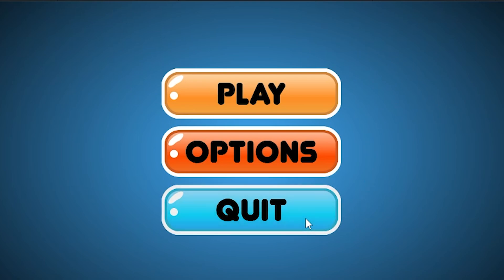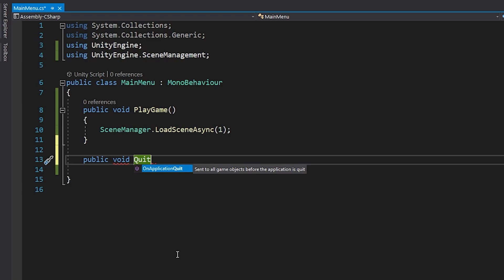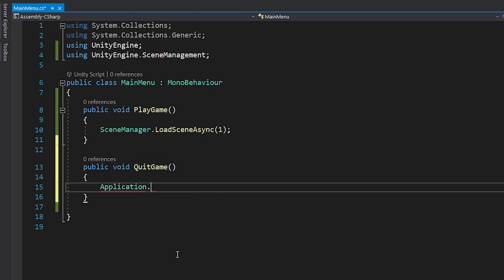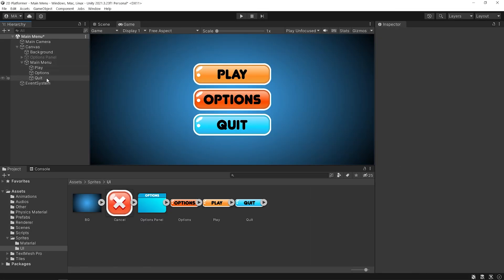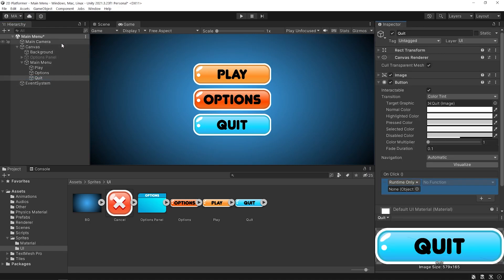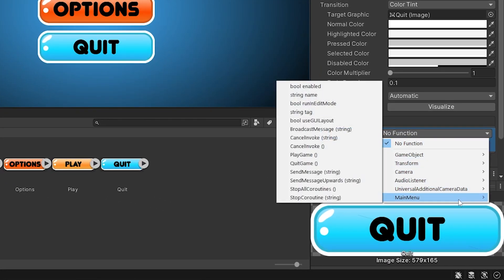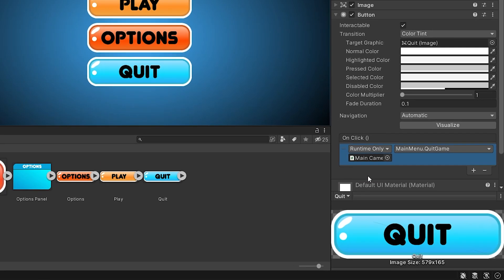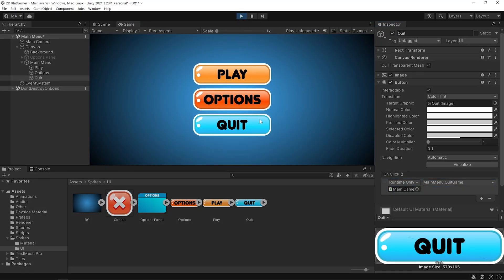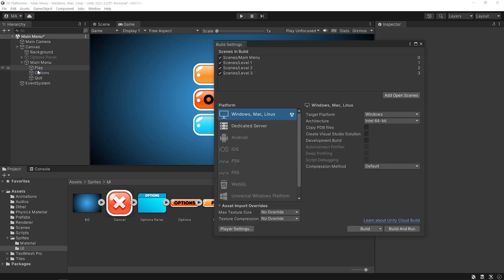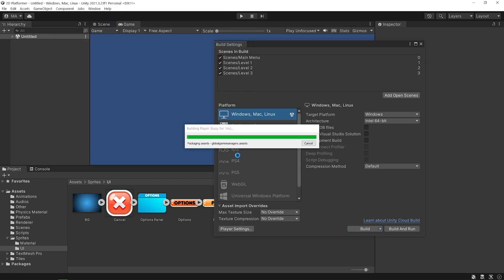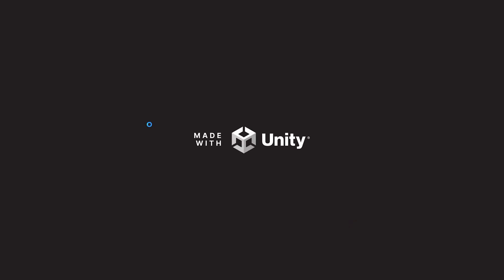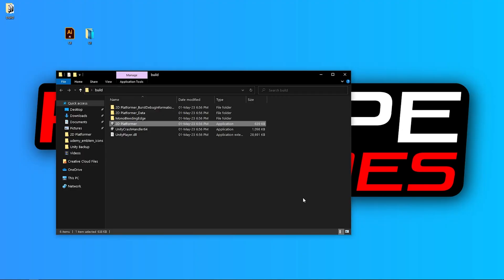Let's set the function of the quit button. Open the main menu script again and I will create a public function named quitGame. You can shut down the game with the Application.Quit command. Save the script and go back to Unity. Click the plus button, drag and drop the main camera object here, and then select the quitGame function we created. Note that Application.Quit is ignored in the editor, so I'm gonna build the game quickly and test it. As you can see, when I press the quit button, the game shuts down.